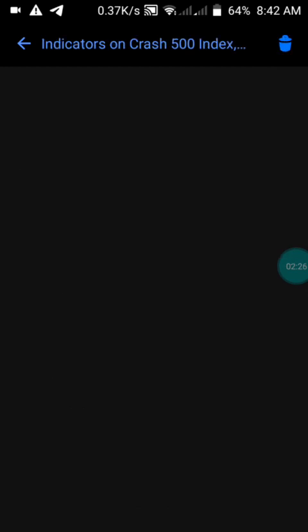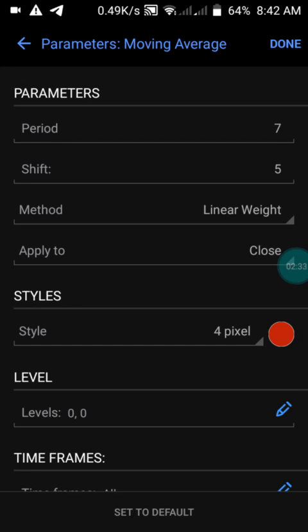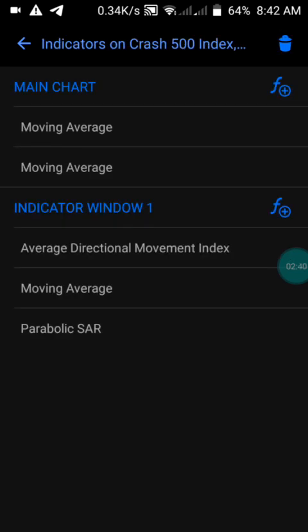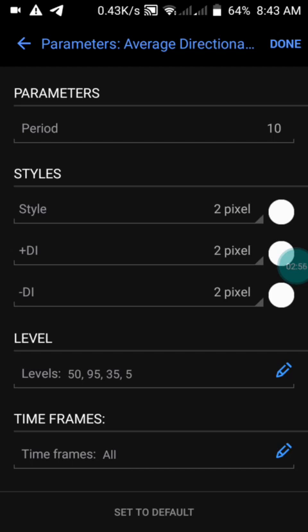For the second moving average, we have the period of 7, shift to be 5, method to be Linear Weighted, applied to close, and style in red color — then press Done. For indicator window one, which is the Average Directional Movement (ADX), we have the period of 5. The background color is white. If you are using a black background, make sure all colors are also in black on your charts. We have levels of 15, 95, 35, and 5.